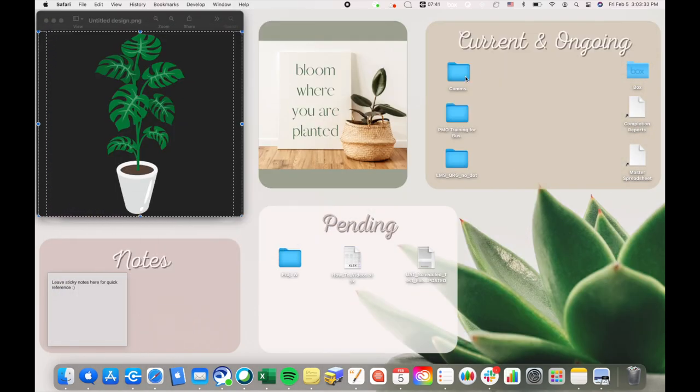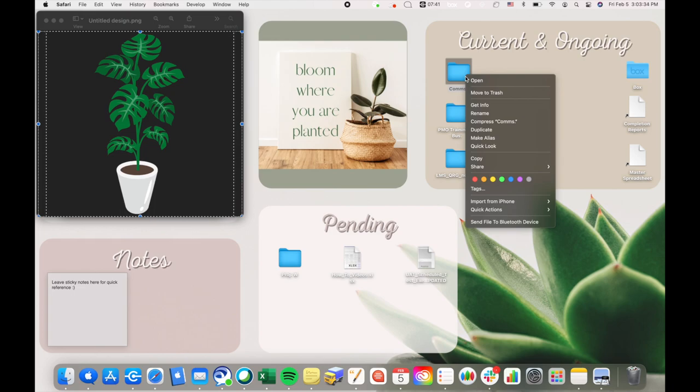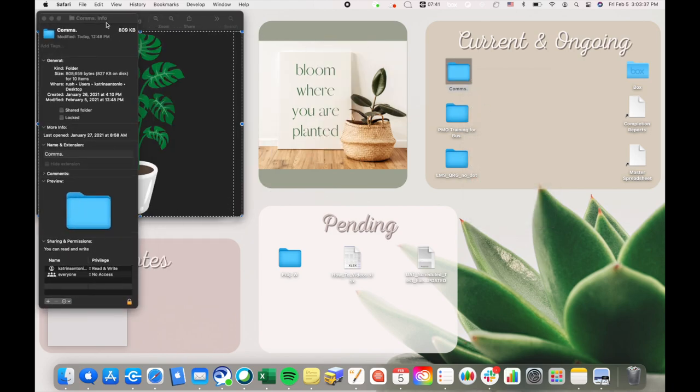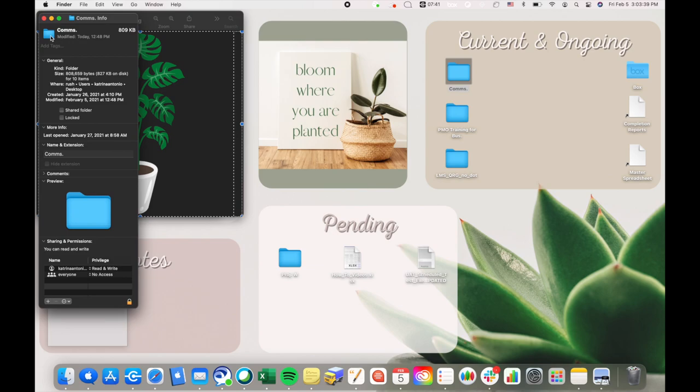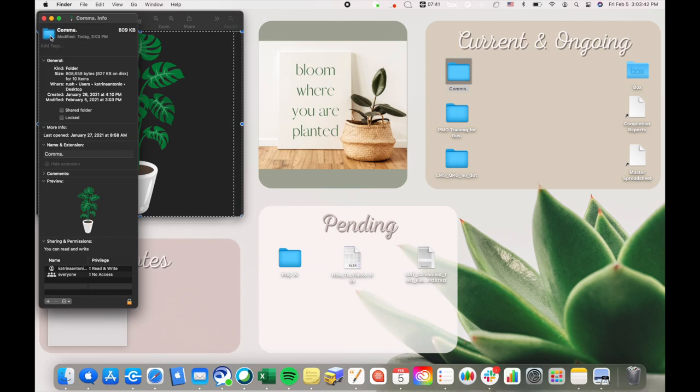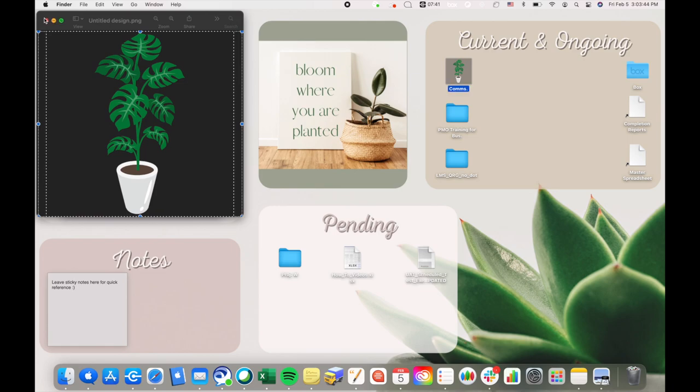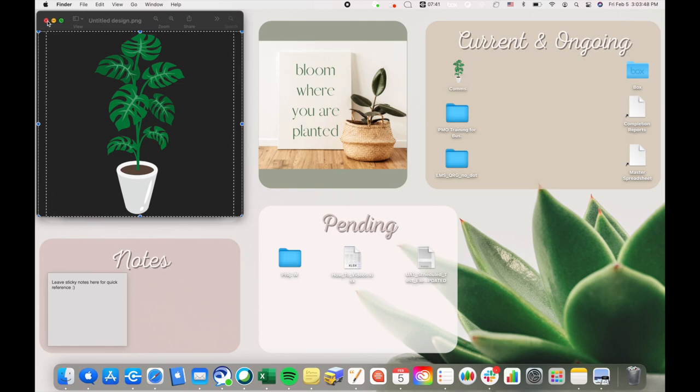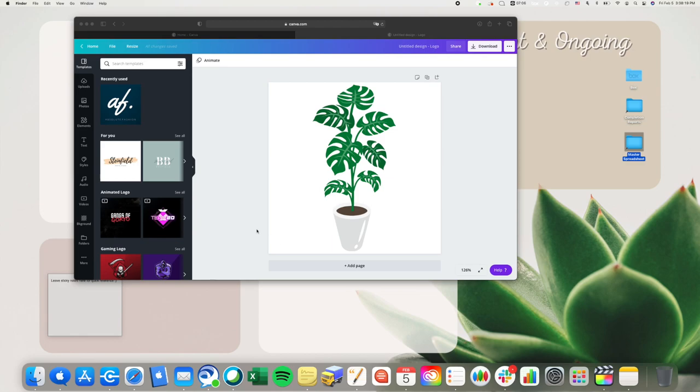Then I'm gonna go over, let's minimize this, and then I'm gonna go over to the folder and then go to get info. Then I'm gonna click on the folder icon and hit command V on my Mac, and that pastes the picture. And voila, you have the plant icon.